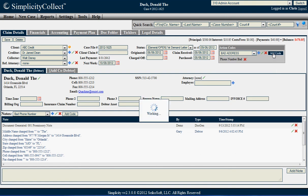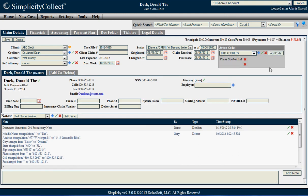So I'm going to go ahead and add that code here to this address and you'll notice now when I go into this case file, it immediately draws my eye over to this particular debtor's action code there. In this case, it's a bad address. So you can use action codes in Simplicity Collect to easily organize and bring attention to particular case files.